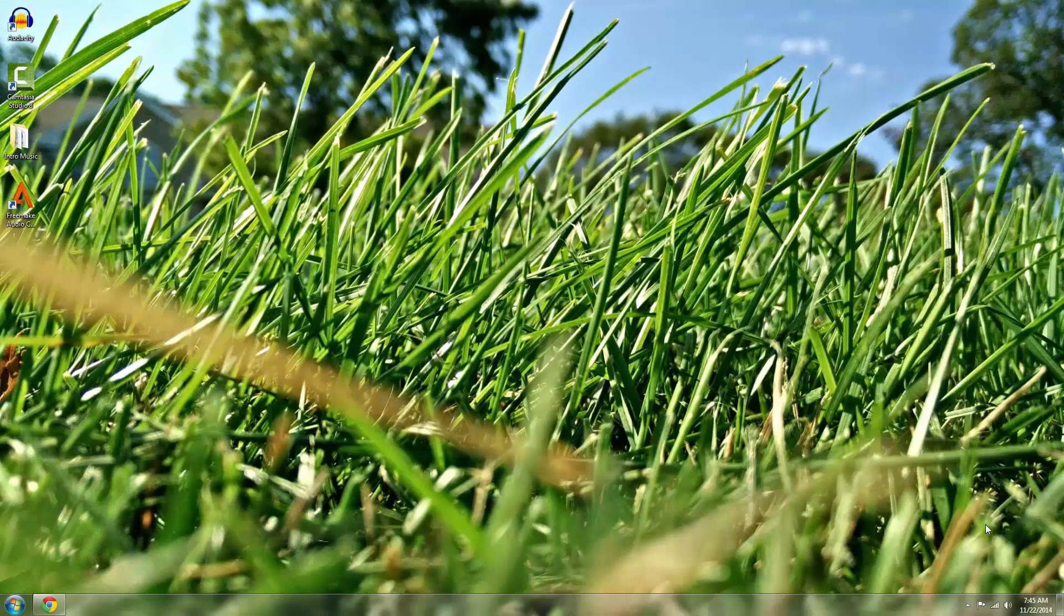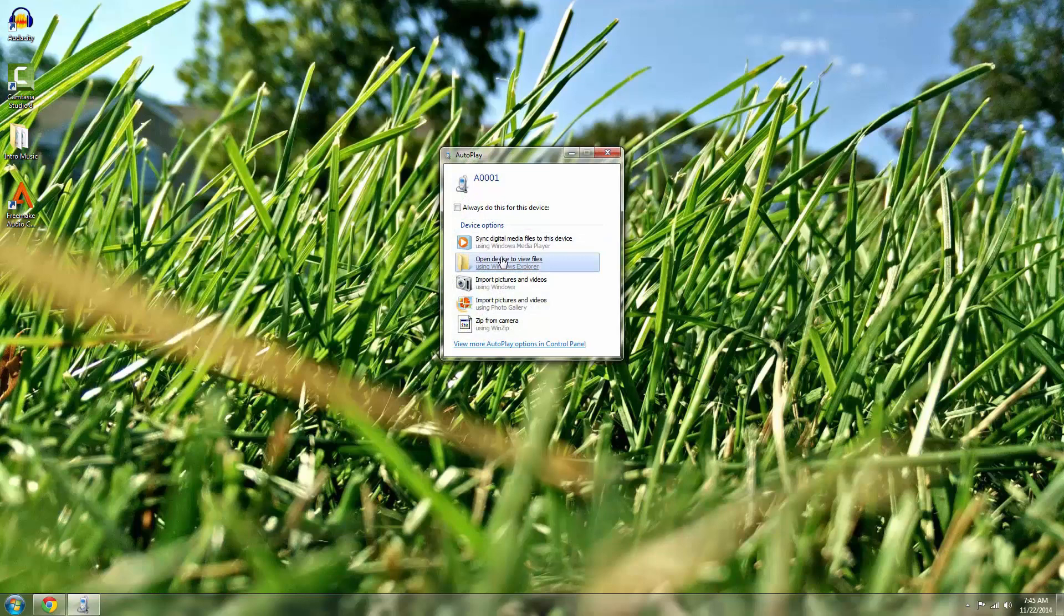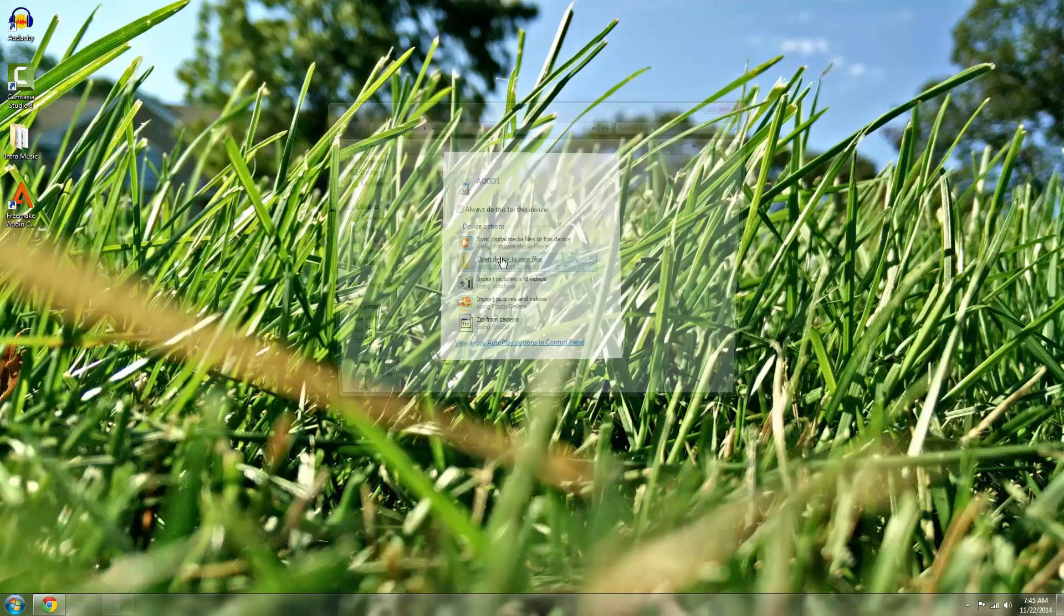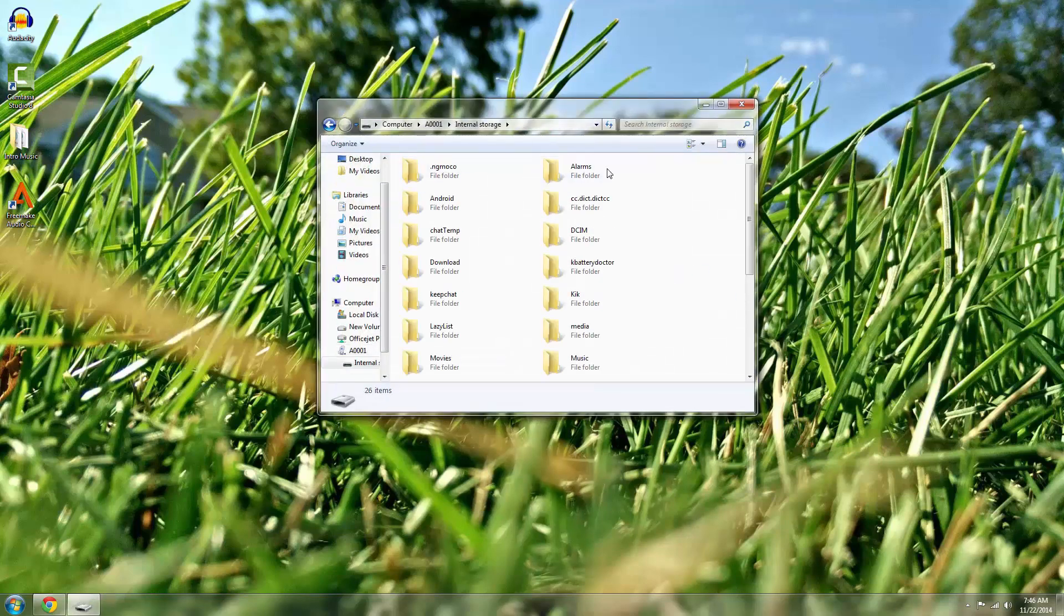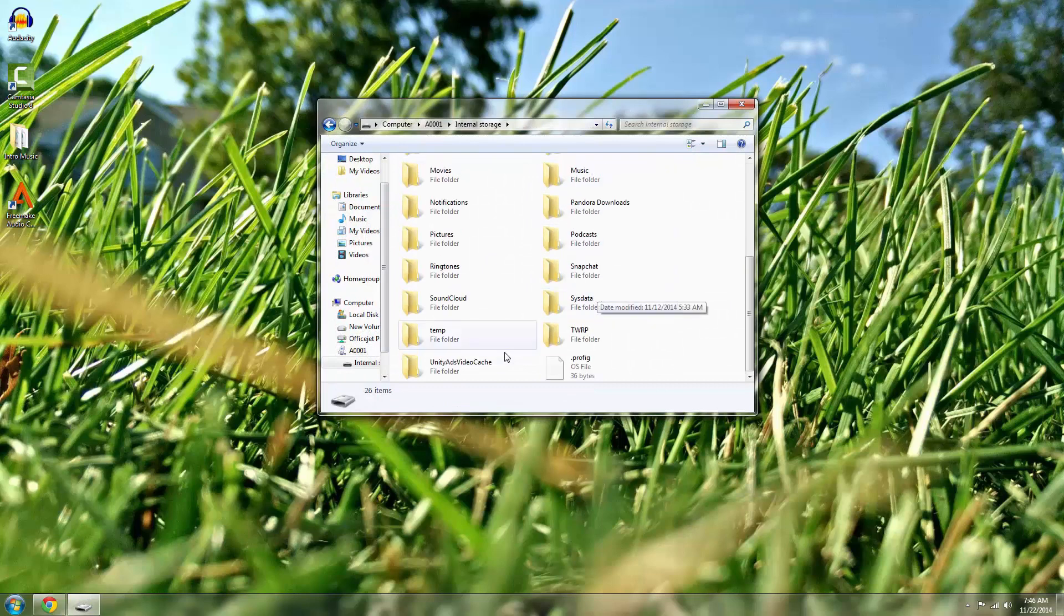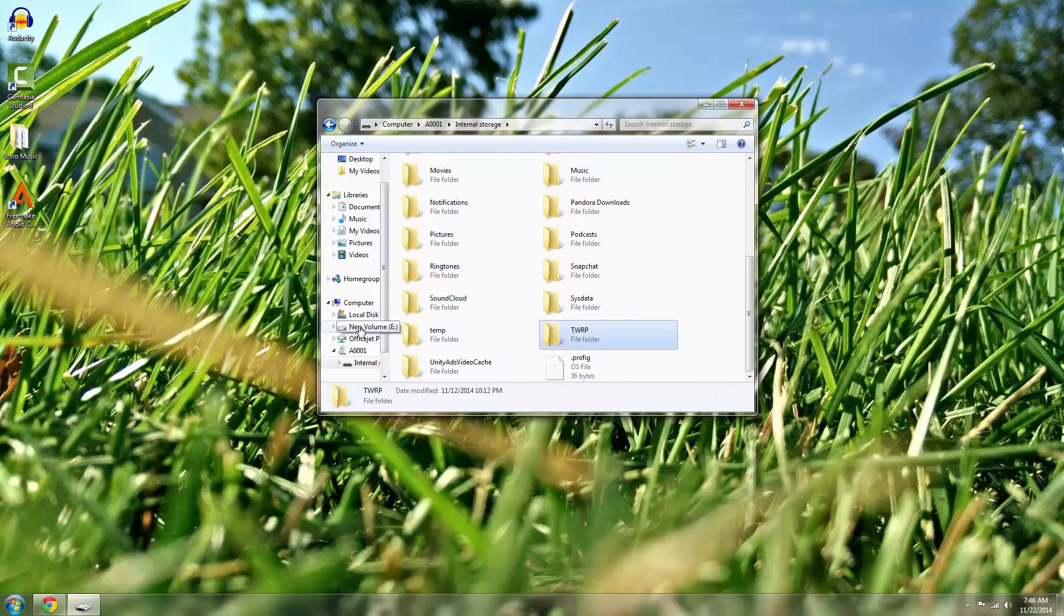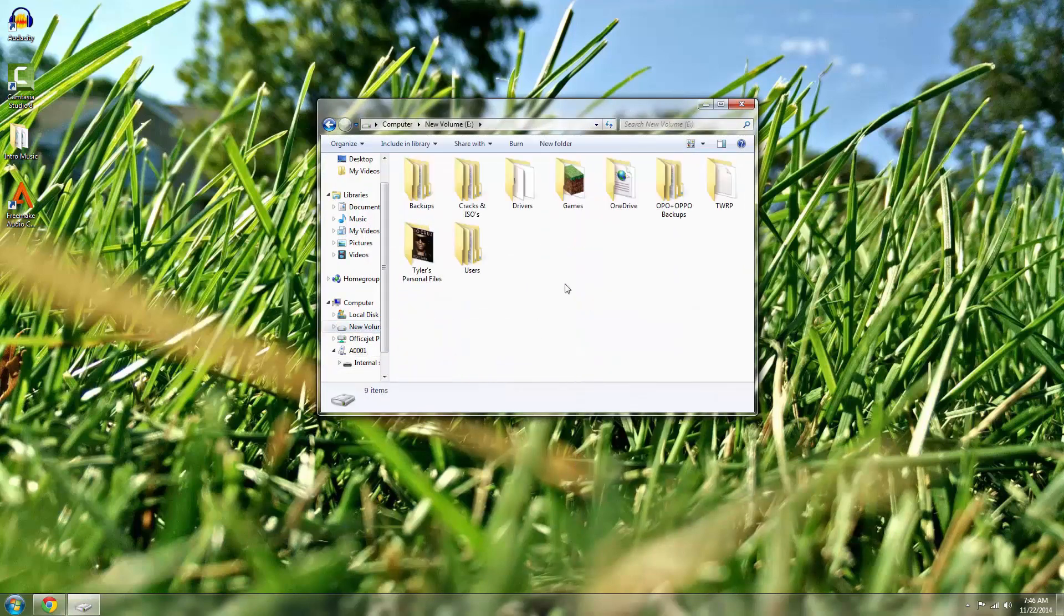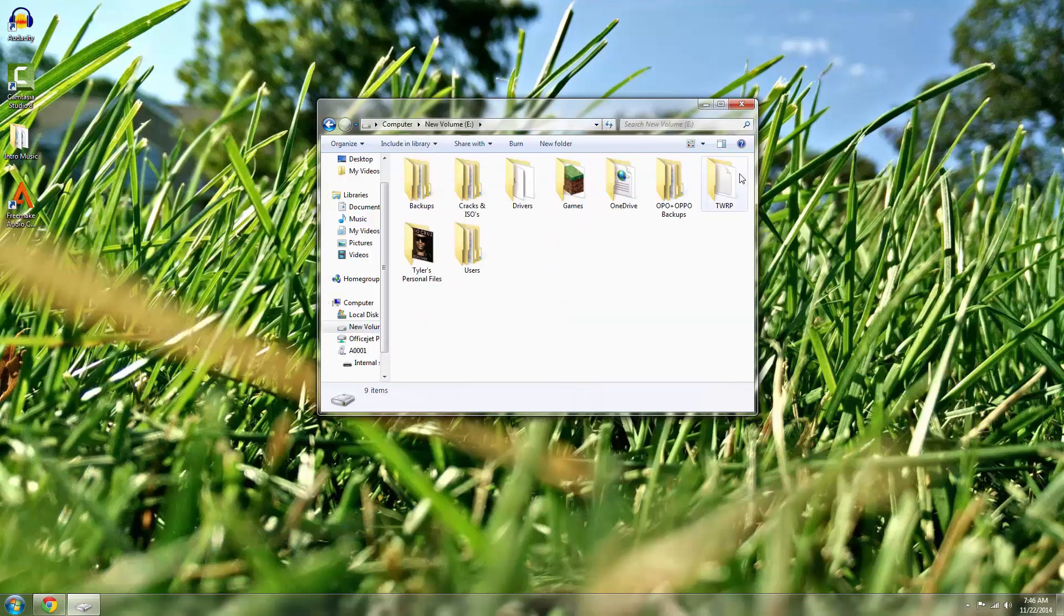Once you get your backup made, it's also important to throw it onto your computer too, just that way in case you happen to end up getting your data wiped, which has happened to me before by accident. You want to be able to have an extra backup just to be able to get back to. So pull up your internal storage of your One and scroll down to your TWRP folder, copy it, and go over to your hard drive and just paste it in there.